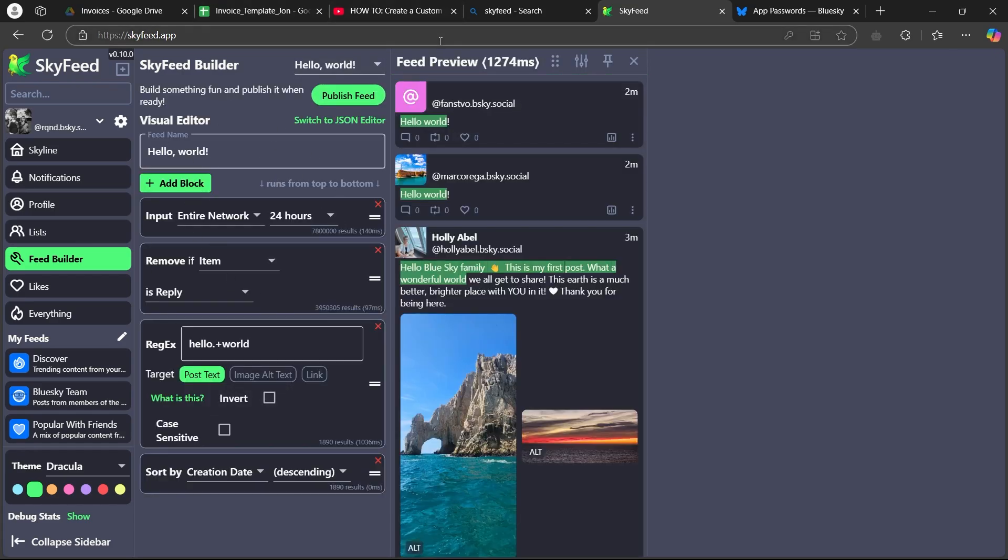Now in order to create a custom feed, you'll have to just enter your feed name here. Then click on add blog.